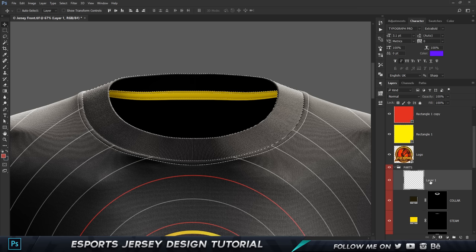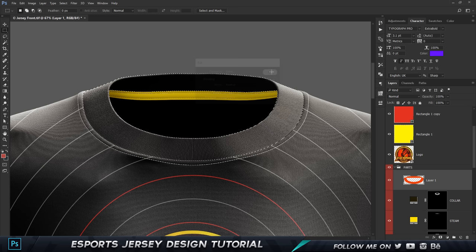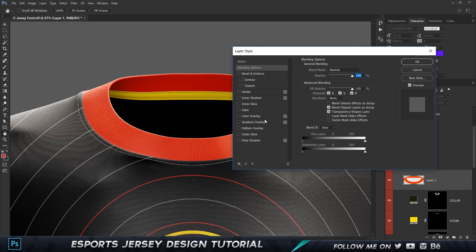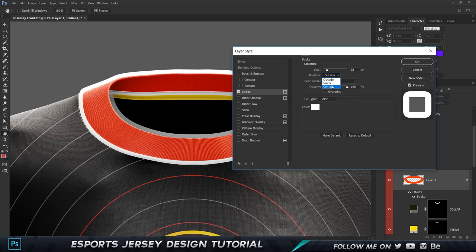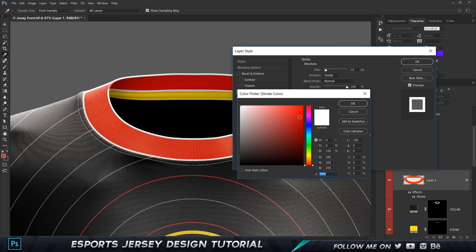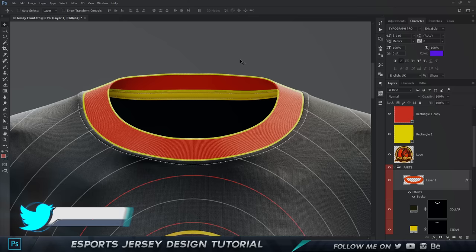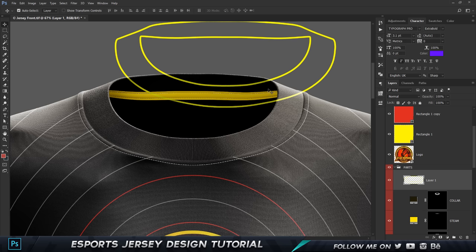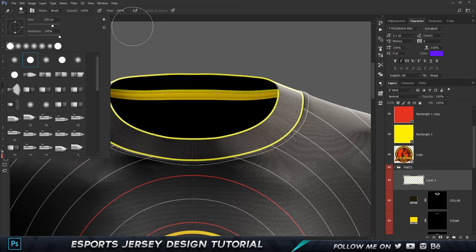Double-click the layer, go to Stroke, set it to Inside, reduce the size to about 10, and set the color to yellow. Once done, reduce the fill to zero so we just have the stroke itself. Right-click and choose Rasterize Layer Style. Press E for the eraser tool, make sure you're using a hard brush with hardness at 100%, and erase the parts we don't want — the corners and the inside sections.